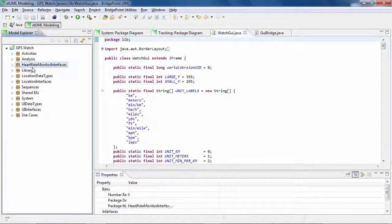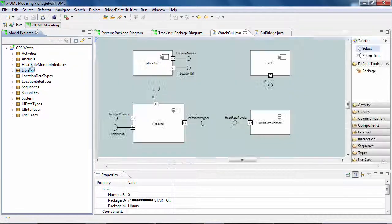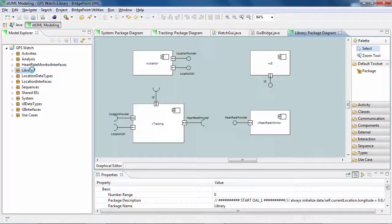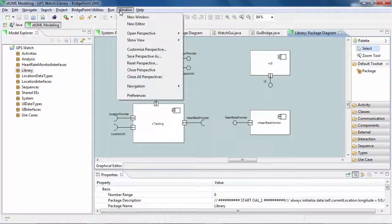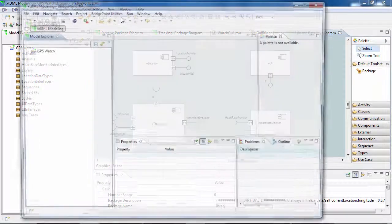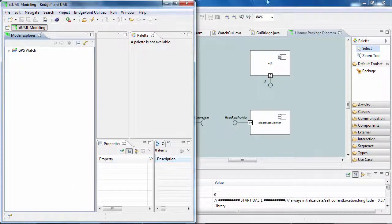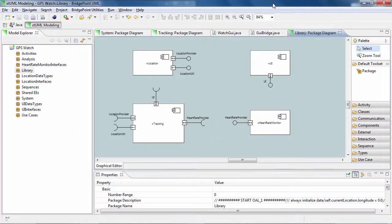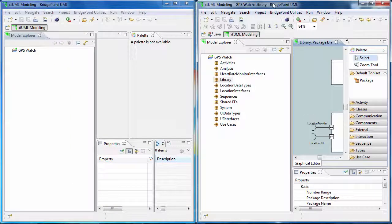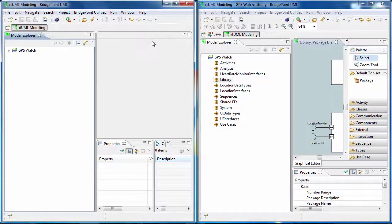open two workspace windows using the Window menu and select New Window. This will give you the flexibility to open different perspectives for the same project at the same time.